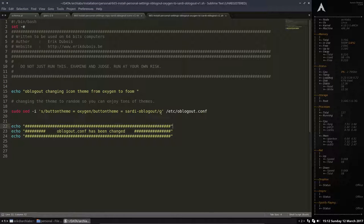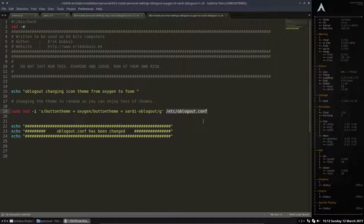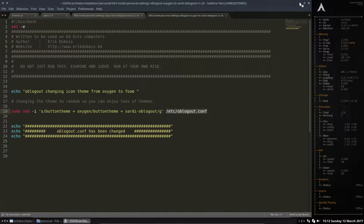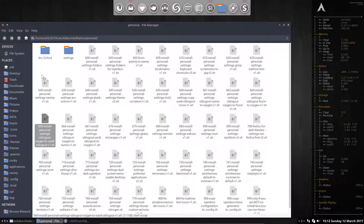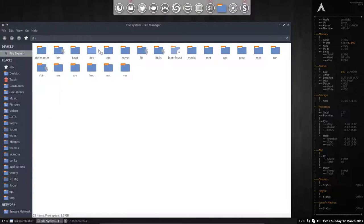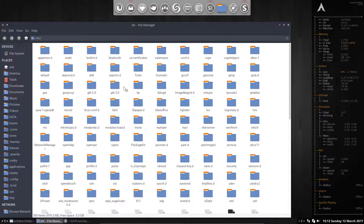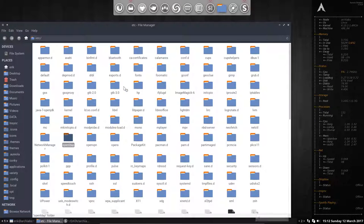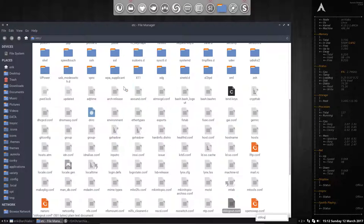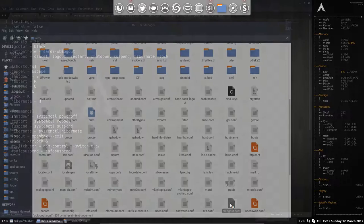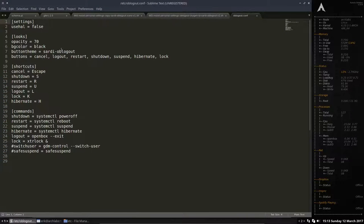You should know how OB logout works. It has a configuration file which is called etc.oblogout.conf. Let's take a look. So file system, etc.oblogout.conf. In here.